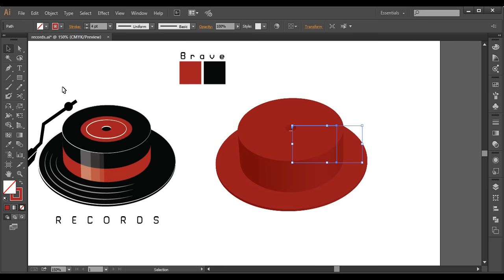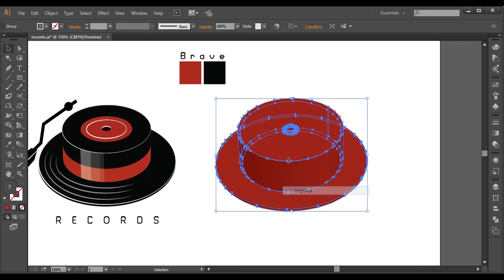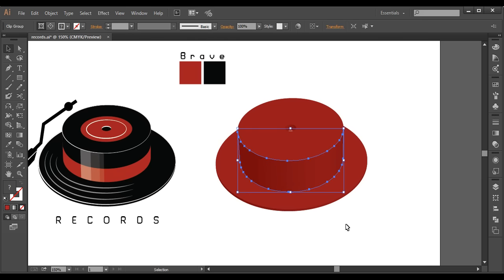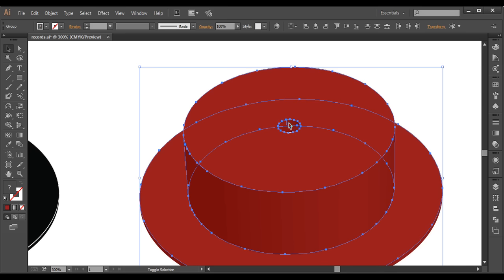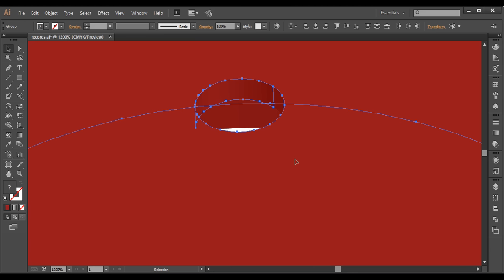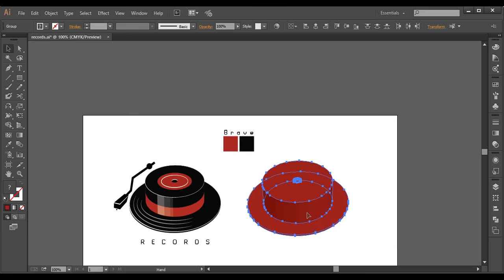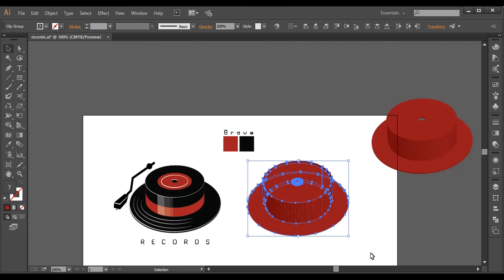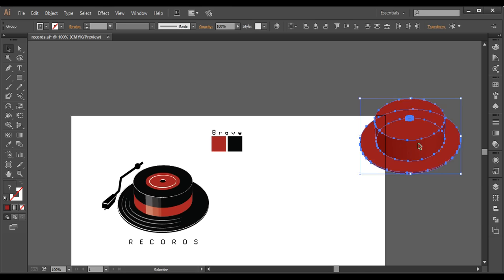Now next thing is I will select this and go to Object > Expand Appearance, then go to Object > Expand it, and ungroup it almost twice or thrice. Now every piece is separate. I will just move these pieces aside — select this piece, select this piece — and I will just move it a little bit aside so that I can delete out the rest of these surfaces which I don't need. I will just select everything, select the pieces which are on the background, and delete them.